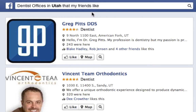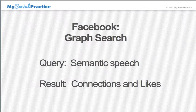There are several nodes within that search phrase that Facebook is using to determine the result. It's checking 'dentist offices,' 'Utah' as a geographical search, 'my friends' as people I'm connected to, and whether they have clicked the like button. So there are four nodes of information that Facebook is using.